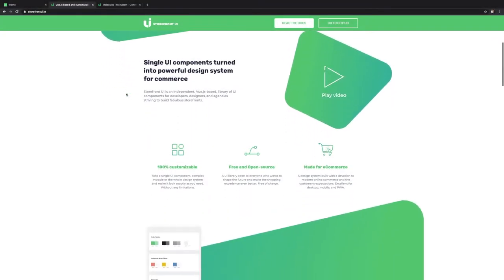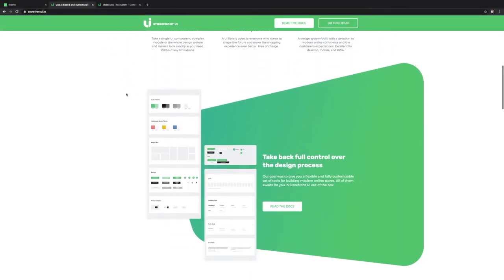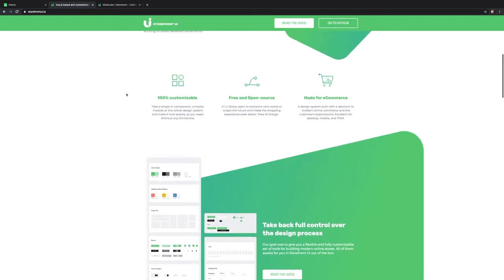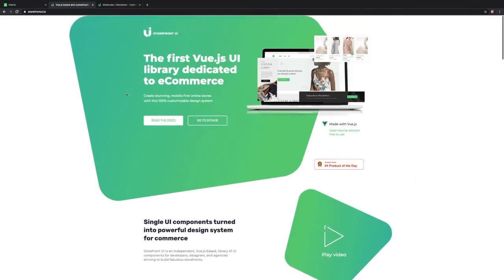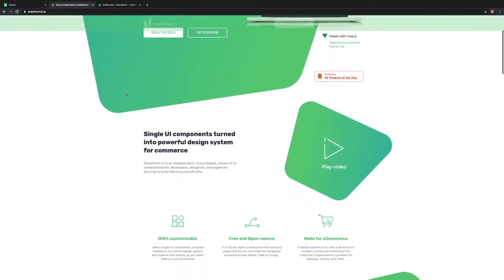Hello, my name is Aditya and today I want to talk about the Vue Storefront UI design system and how you should be using it.